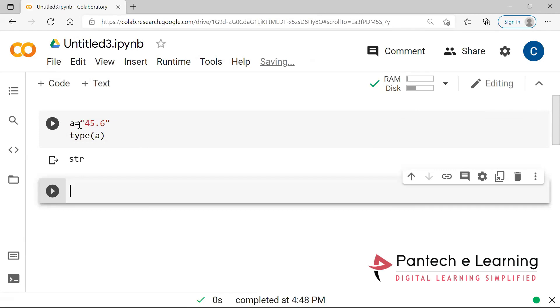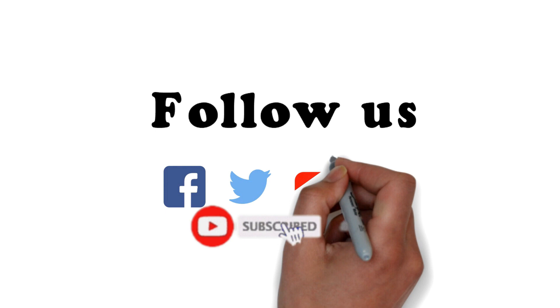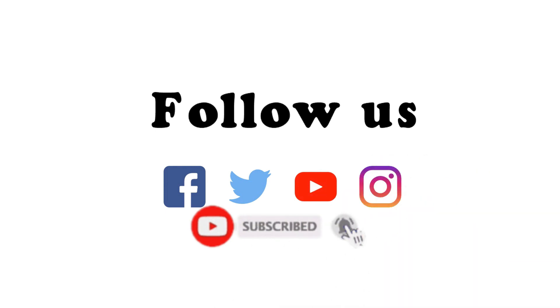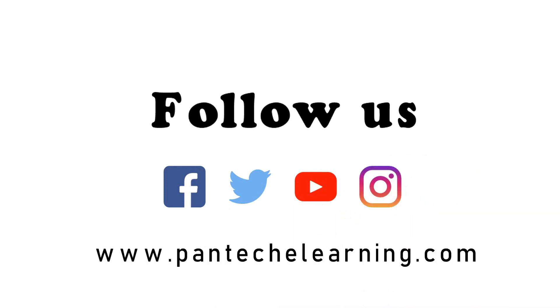If you like this video, kindly click on the like button and share the video to your friends. Don't forget to subscribe our channel.